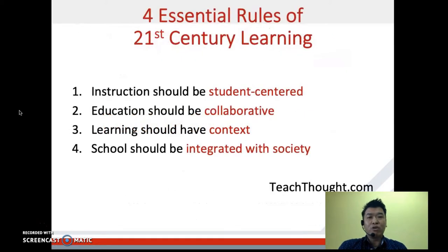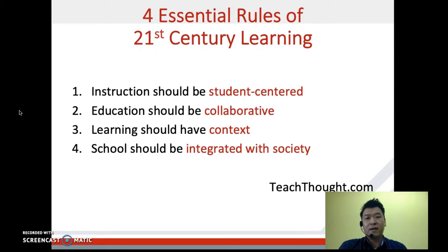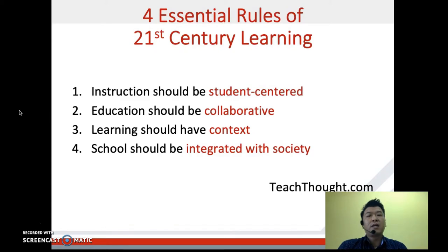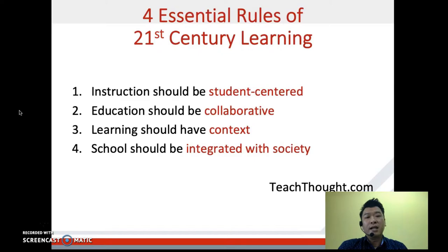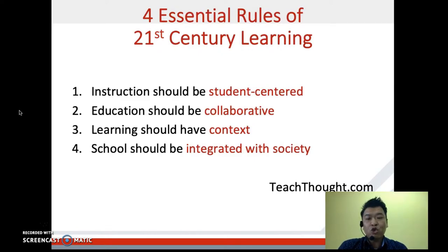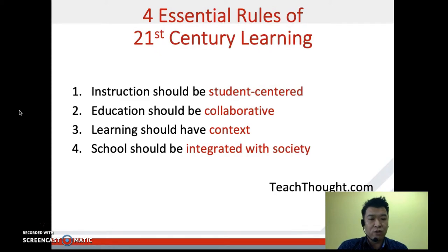There are four essential rules of 21st century learning. First, instruction should be student-centered. Second, education should be collaborative. Third, learning should have context. And lastly, school should be integrated with society.